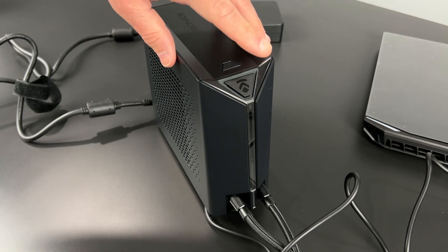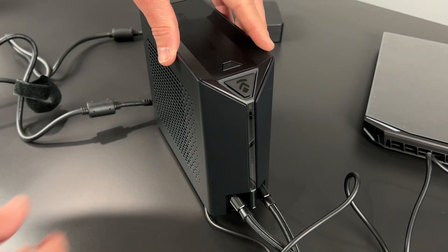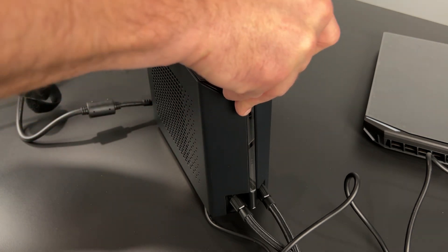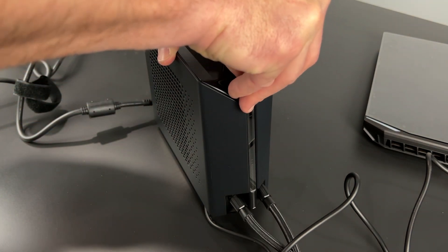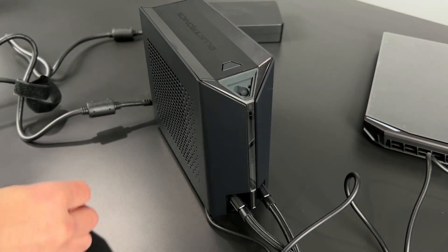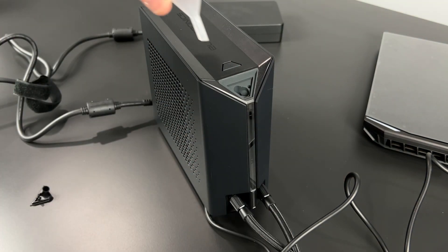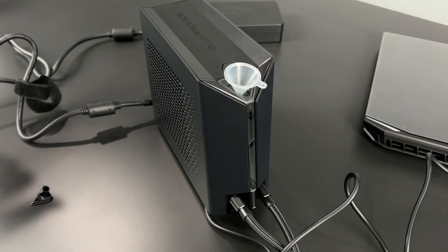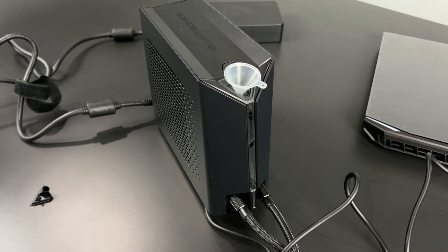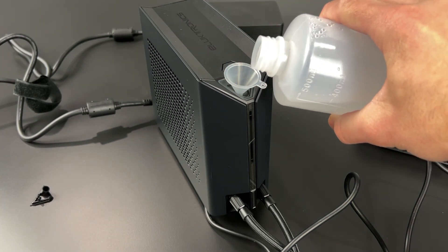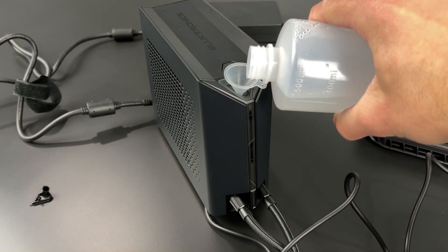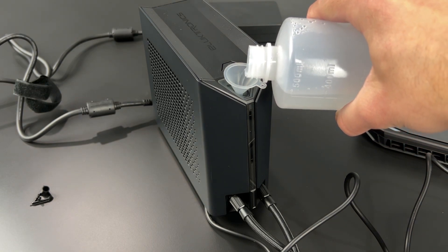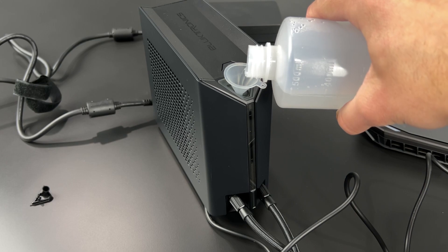Open the fill port on the top of the LPP. There will be two holes. The larger hole is for filling. The smaller is for ventilation. Use the included funnel and slowly begin filling with distilled water. Distilled water purchased in a large container should be transferred into something that can pour liquid into the funnel without spilling.